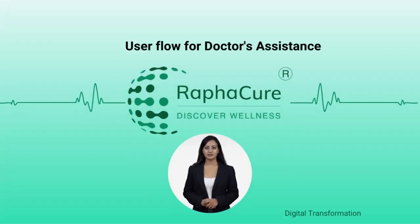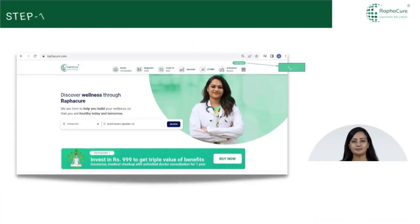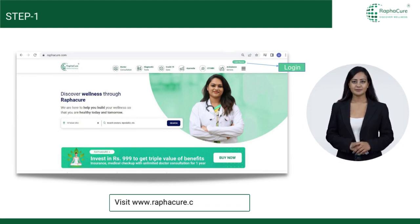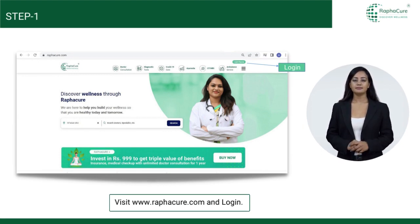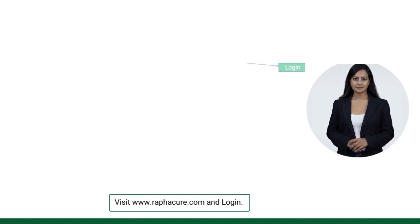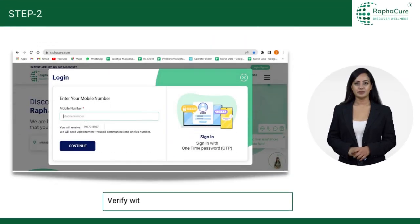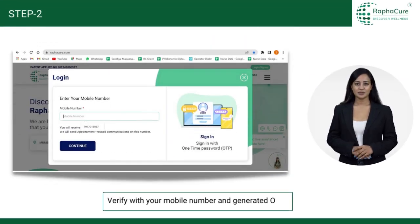Use a flow for doctor's assistance. Visit www.raficure.com and log in. Verify with your mobile number and generated OTP.